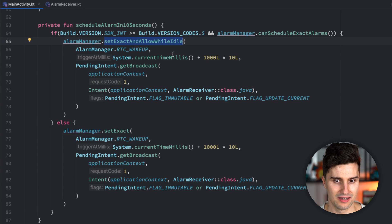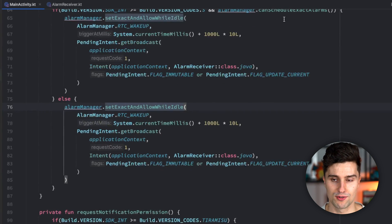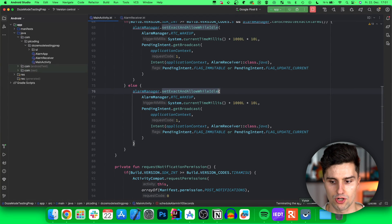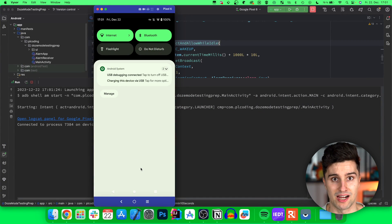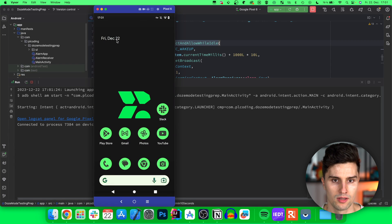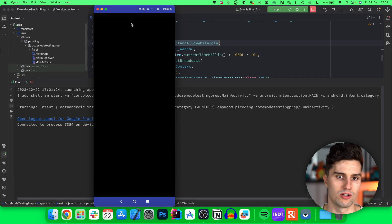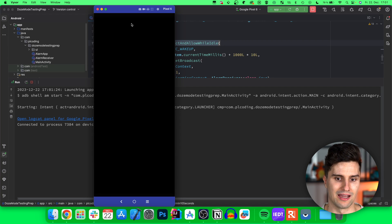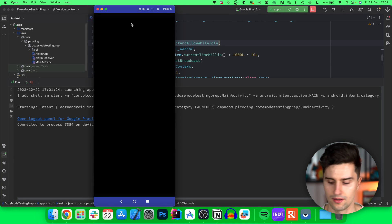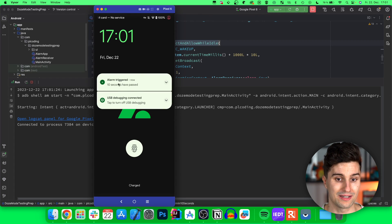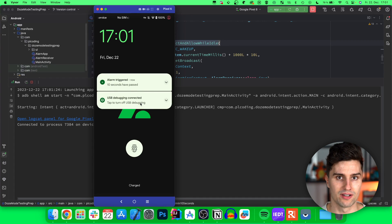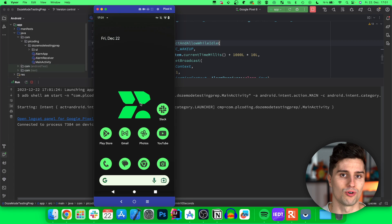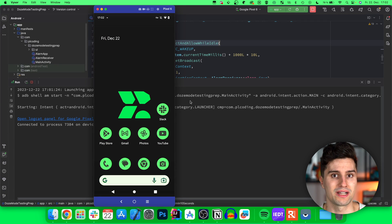If you use this function, we launch our device, which is still in doze mode since we didn't change it back with ADB. We now click schedule alarm, minimize this, and we could even turn the screen off, wait a little moment. And after 10 seconds, if we open this again, then we will see, okay, our alarm actually triggered. So even when our device had the screen turned off, so now our app is behaving correctly.